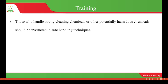Food handlers should have the necessary knowledge and skills to enable them to handle food hygienically. Those who handle strong cleaning chemicals or other potentially hazardous chemicals should be instructed in safe handling techniques so that those chemicals do not get into contact with the food.